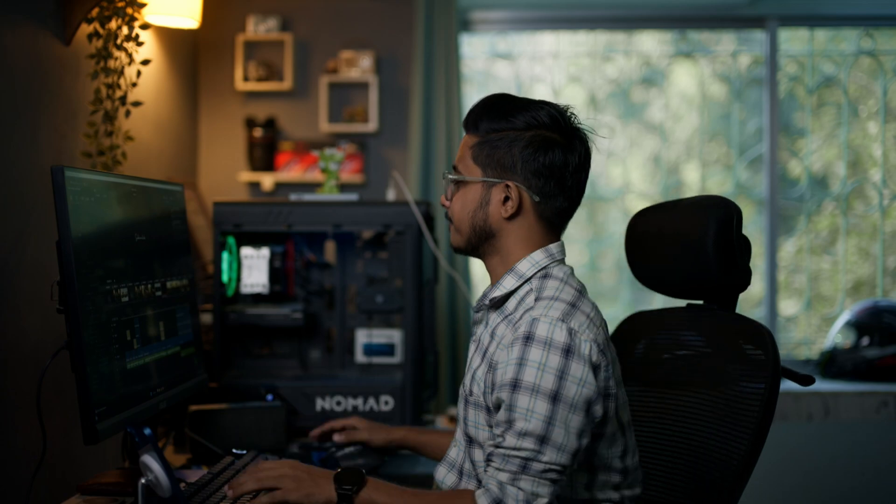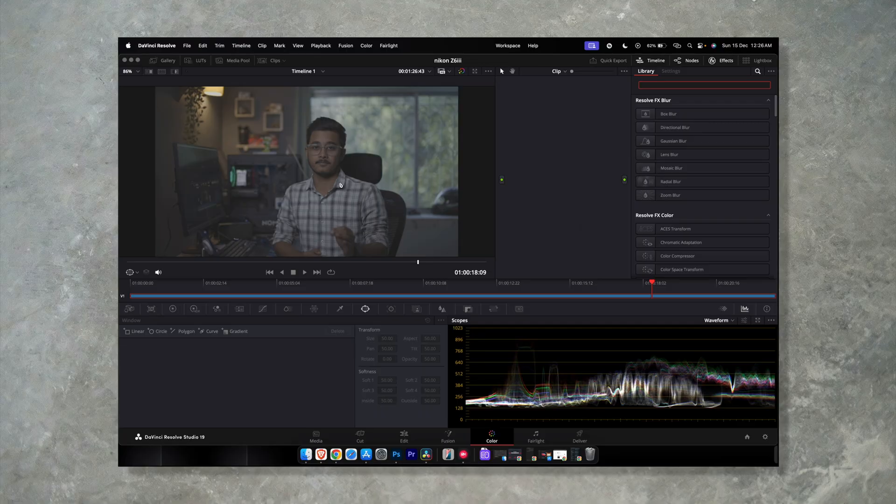Hey guys, welcome back to the channel. Hope you guys are doing well. In this video I'm going to show you how to grade N-log footage in DaVinci Resolve. I'm shooting this video right now in Nikon Z6 III with 10-bit 4:2:2 N-log, and I'm going to grade this exact footage in DaVinci and show you how it is done. So without any further ado, let's get started. So this is the footage